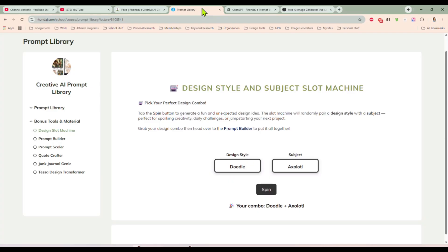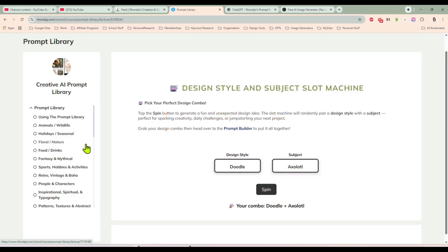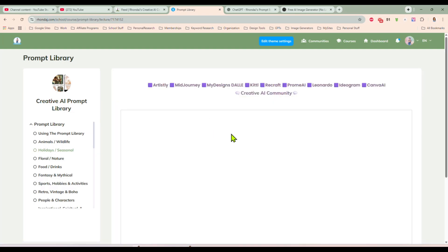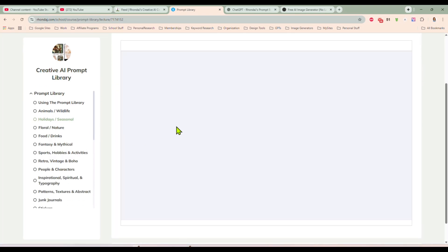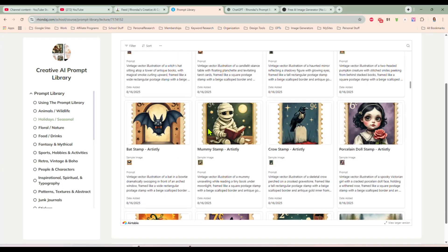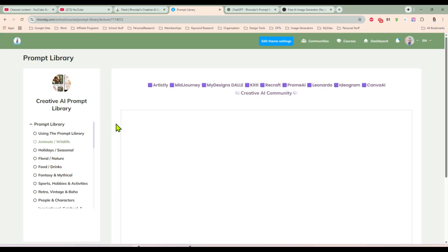If you are a Creative AI Prompt Library member, make sure you check this out and give it a try. See what you can come up with — I'd love for you to leave a comment and let me know what crazy combinations the slot machine gave you. If you're not a Creative AI Library member, what are you waiting for? I add new prompts every week to this prompt library vault in a variety of styles — every kind of prompt you can imagine. There are hundreds and hundreds of prompts in here.